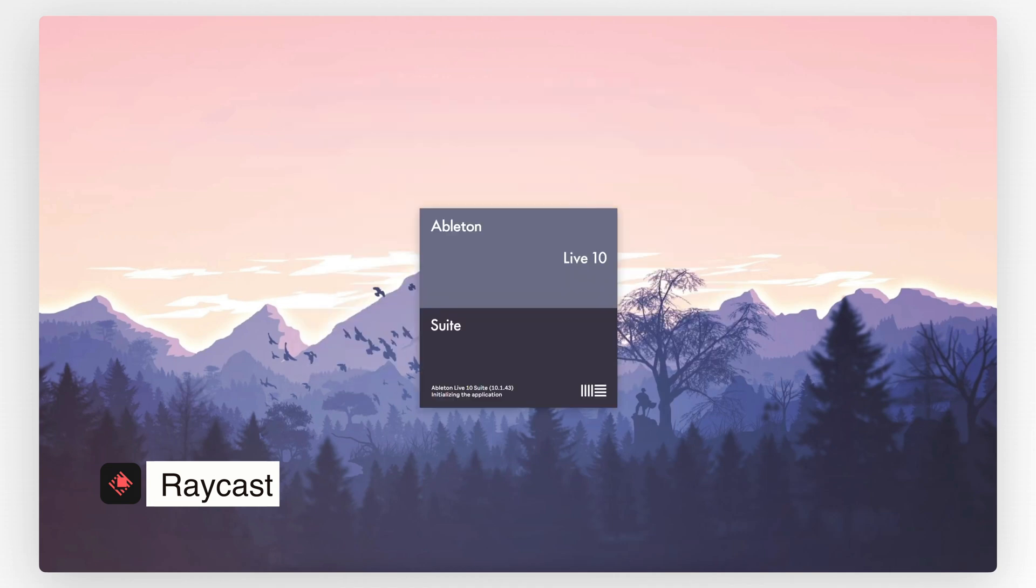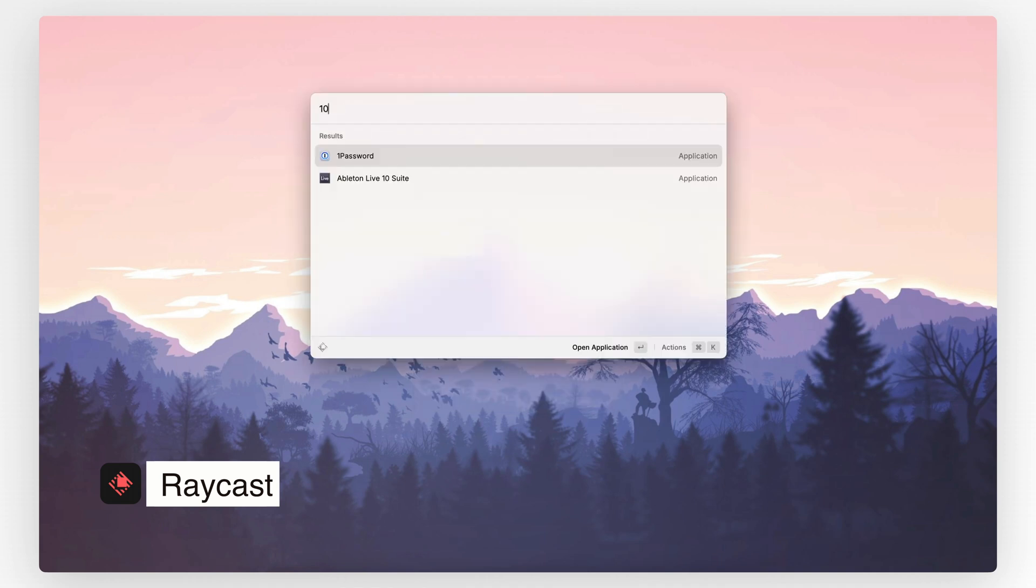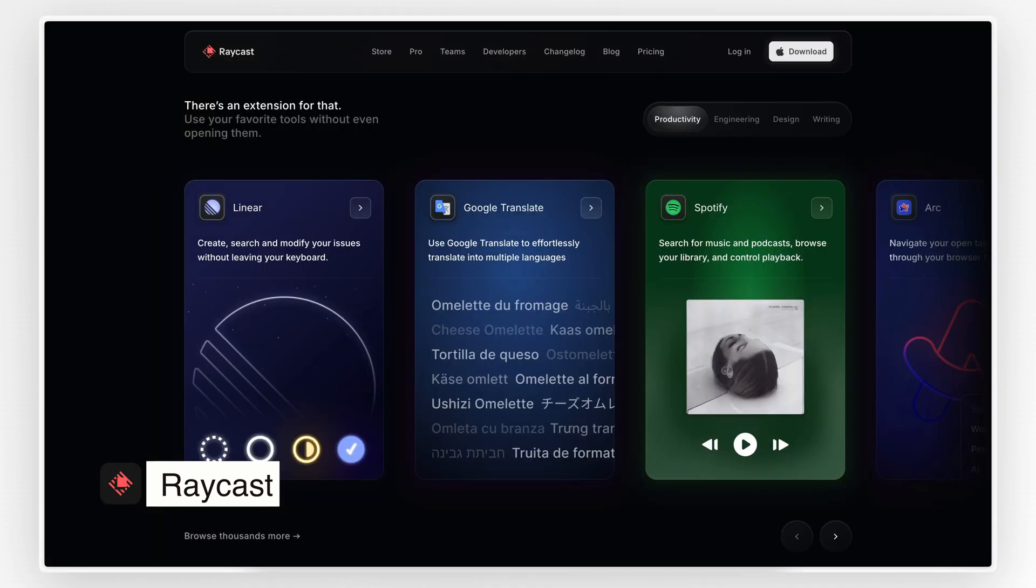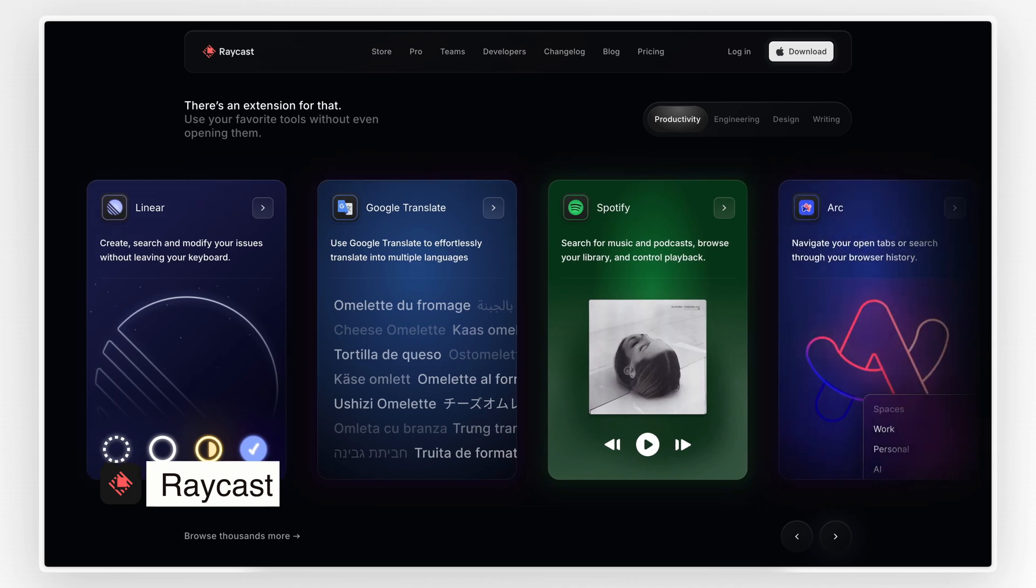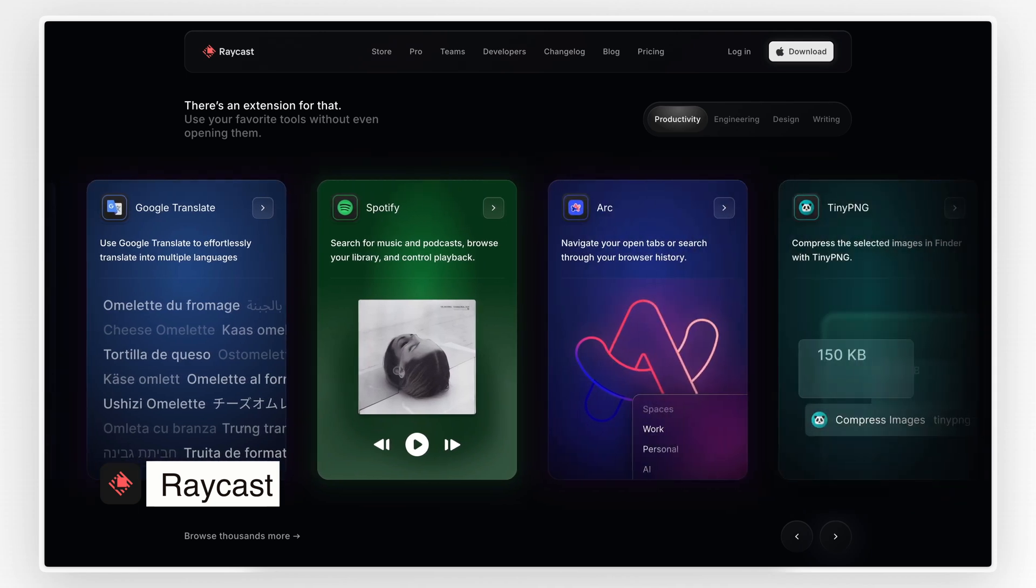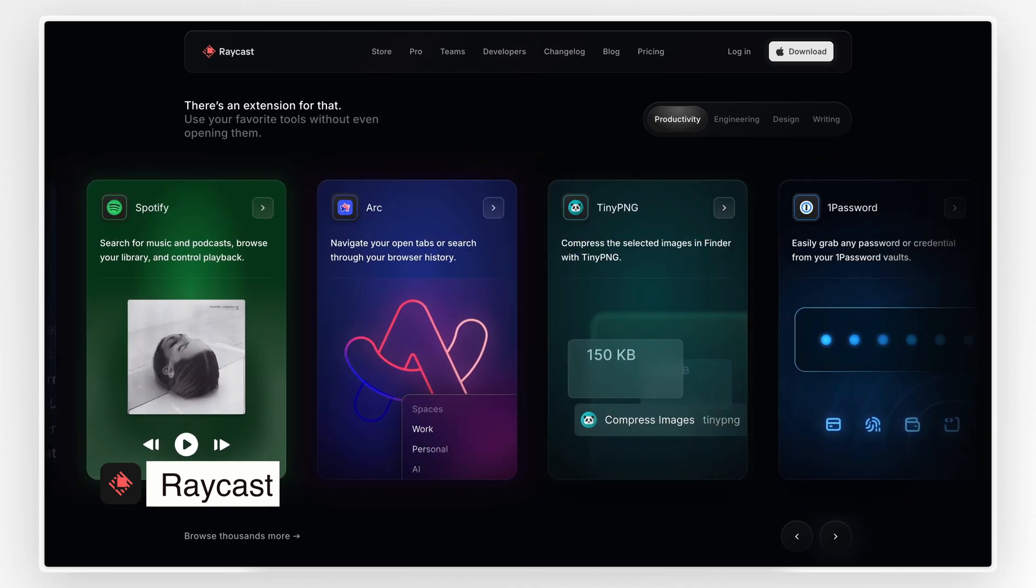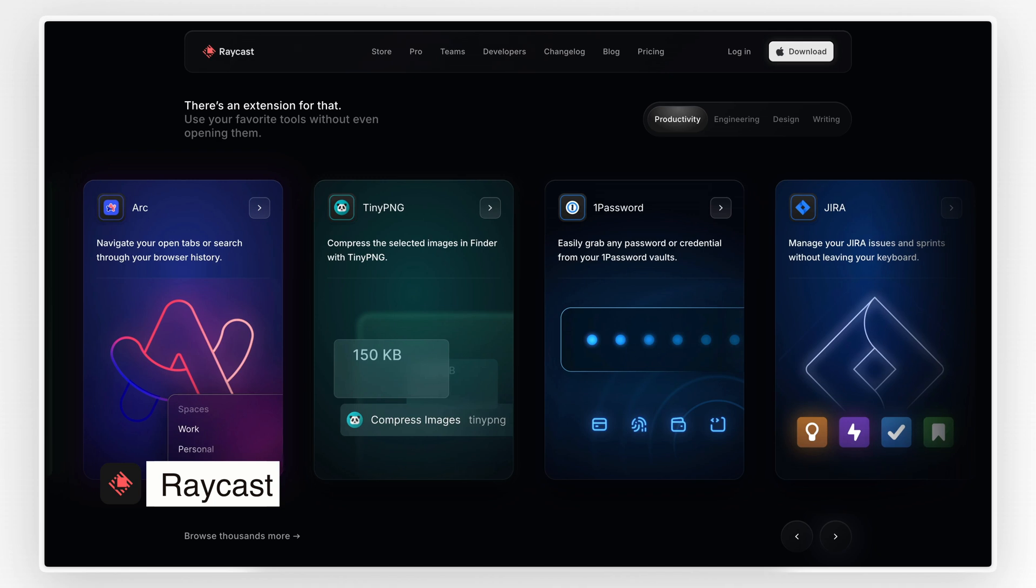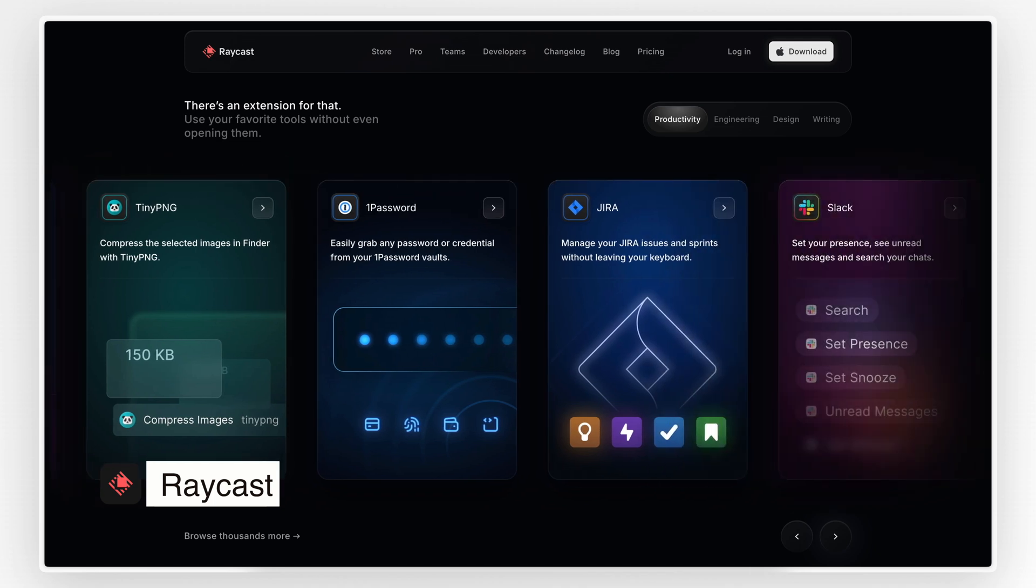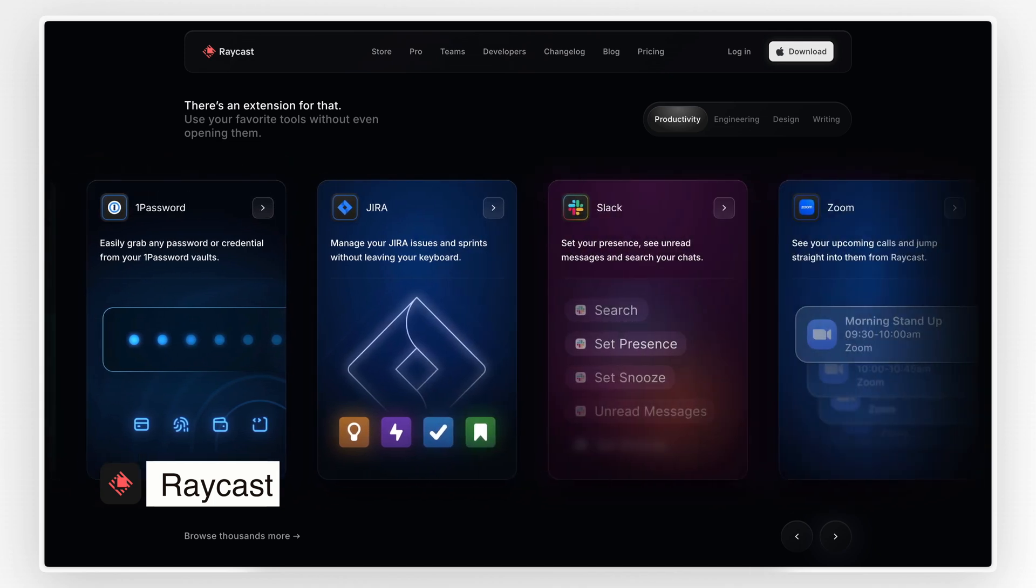You can launch apps, search files, check your calendar, create tasks, and even control smart lights, all from your keyboard. What makes Raycast stand out is its speed and the fact that you can customize it to fit your workflow. You can set up hotkeys and extensions and create custom commands to automate repetitive tasks.